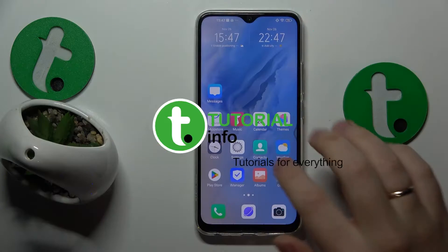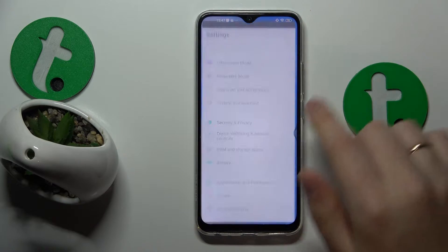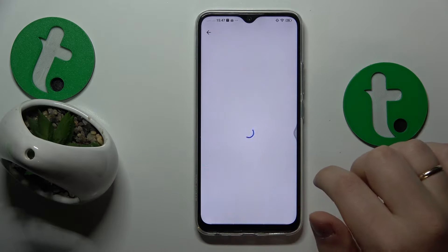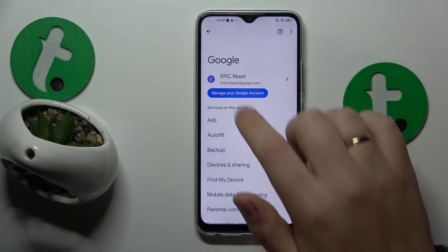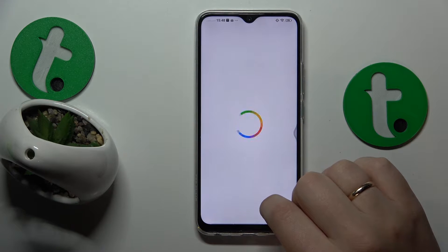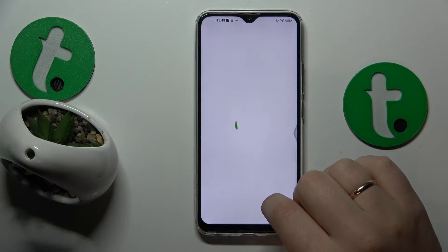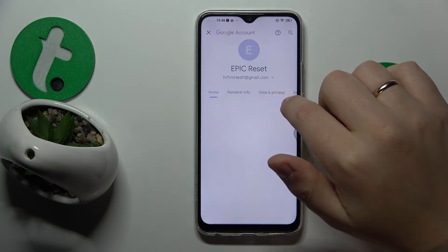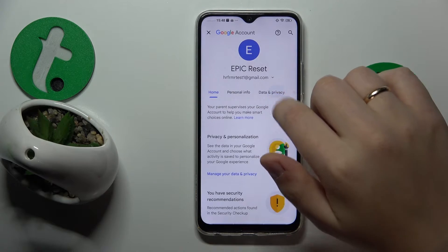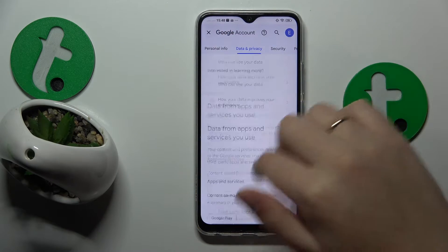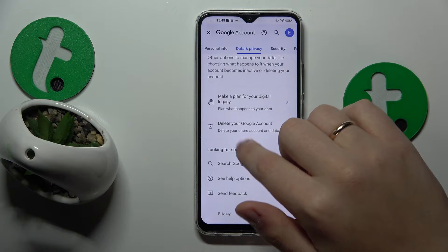To start, you will need to launch Settings. Here, enter the Google category. Next, tap the Manage your Google Account button. Then open the Data and Privacy section and go all the way to the bottom of this page.